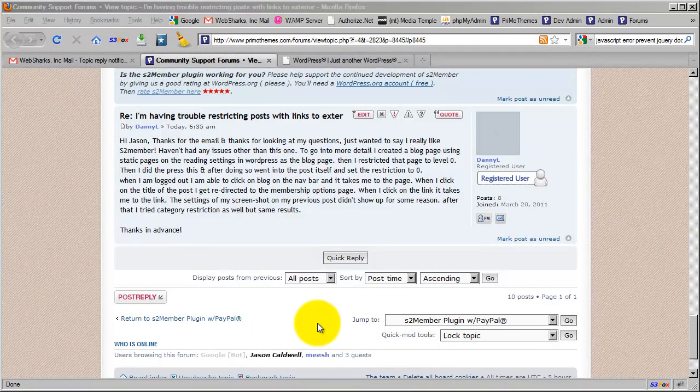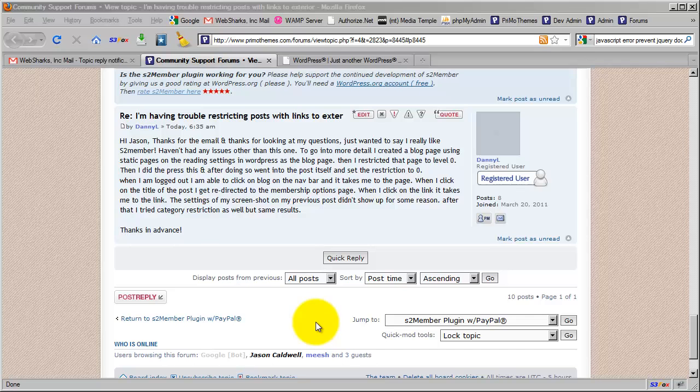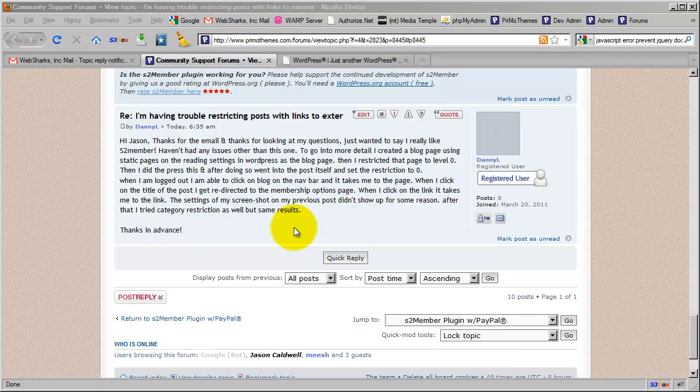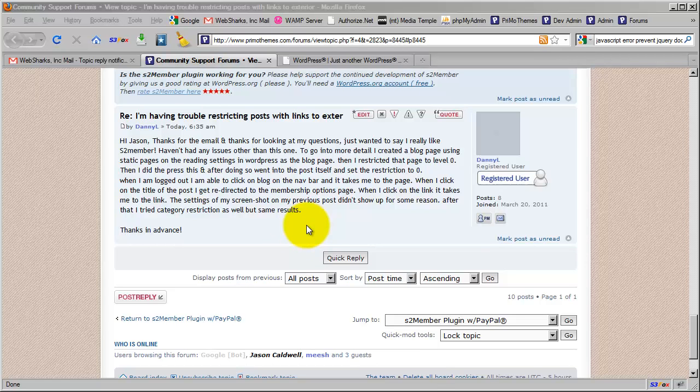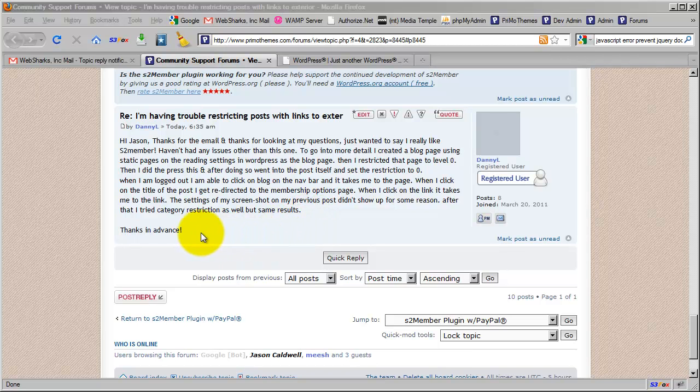Hi there. My name is Jason Caldwell. I'm the lead developer for the S2 member plugin for WordPress. I'm just doing another video here covering a topic in the forums. This is a topic of great importance that's been reported several times. We've answered it in the forum several times and tried to clear up any confusion, but I thought I'd take the time to do a video to consolidate all of the issues related to the way S2 member protects posts and pages and categories, and some of the little gotchas here and there that sometimes get people and create confusion.